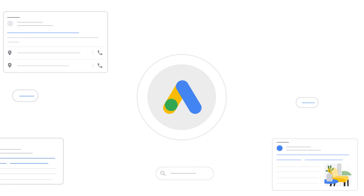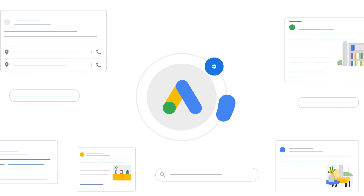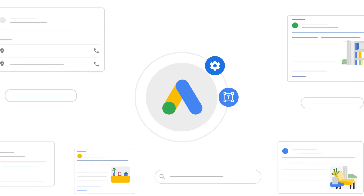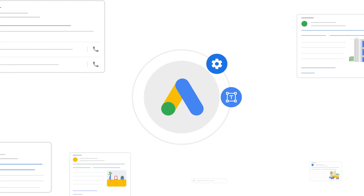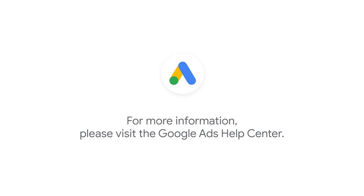Thank you for taking the time to learn about Automatically Created Assets today. For more information about this topic, please visit our Help Center article.